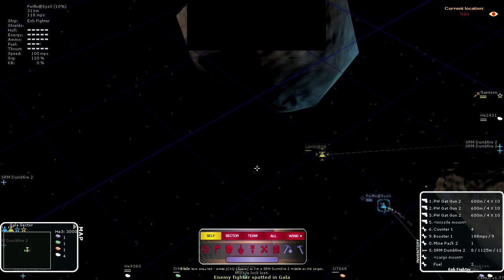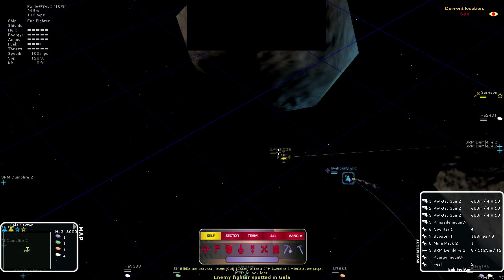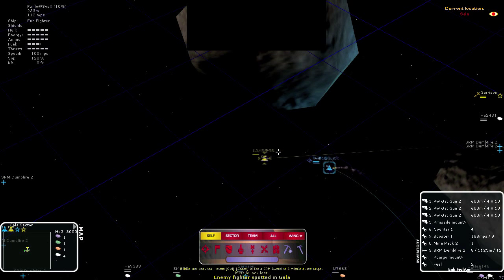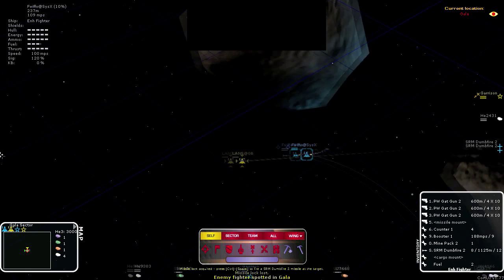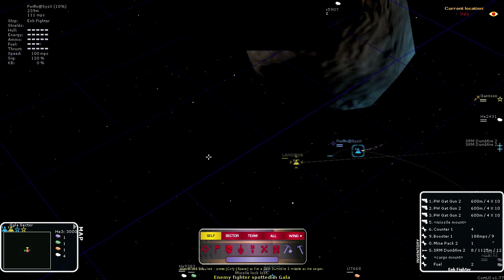From command view, the missiles attempt to curve and hit the target. However, they overshoot and miss.